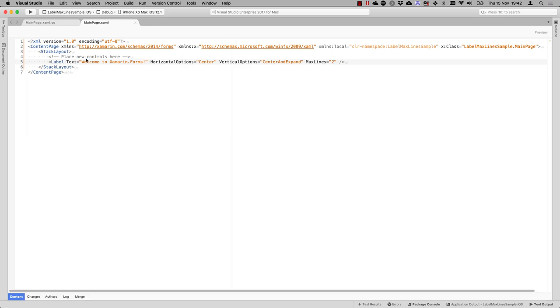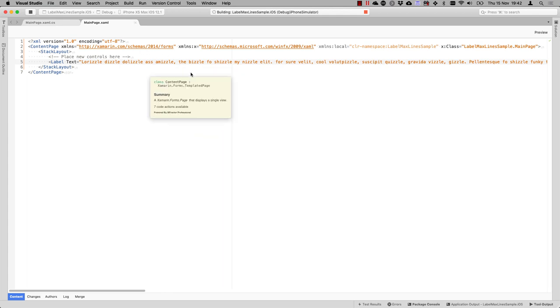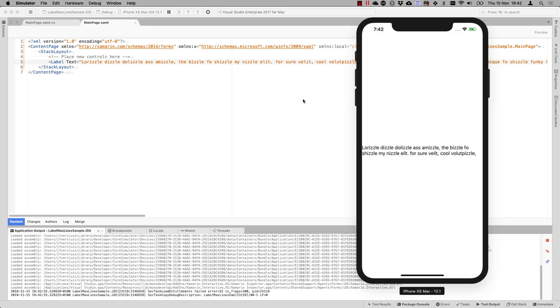We're going to stop our debugging instance right here and put the text in our label and save it. So now when I run it, you should be able to see just two lines and the rest will be cut off.